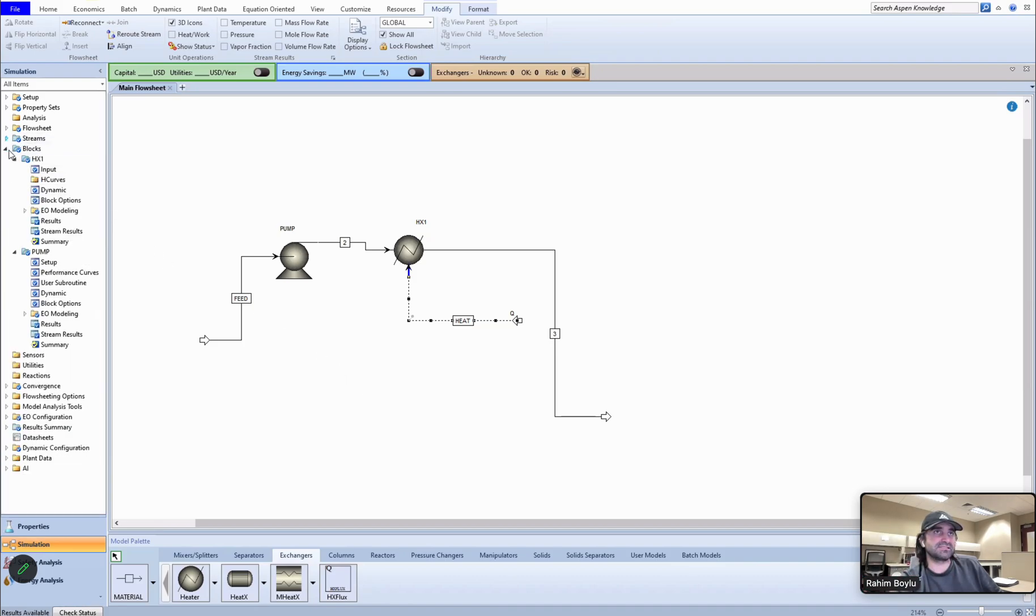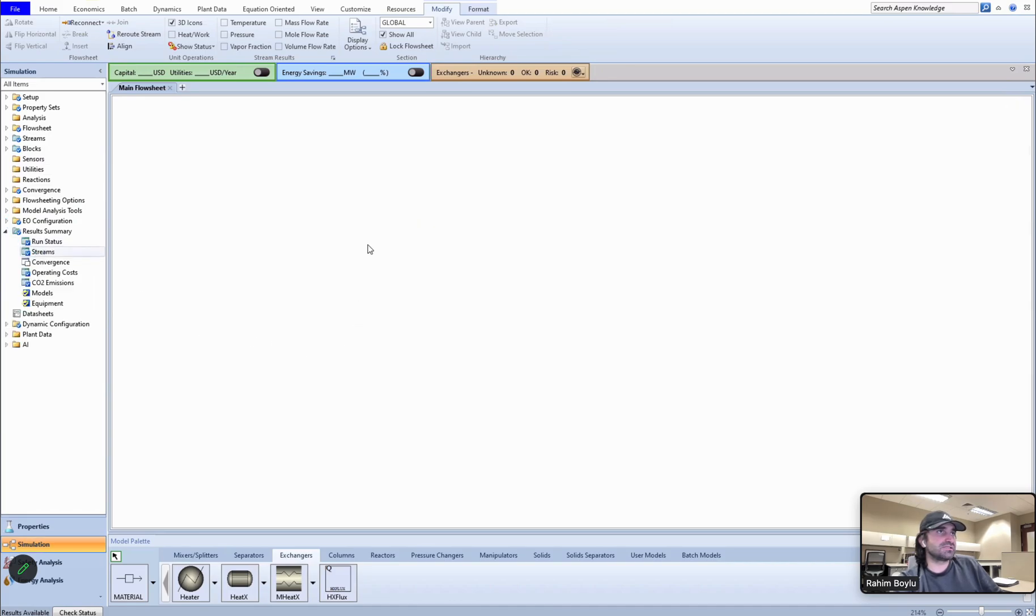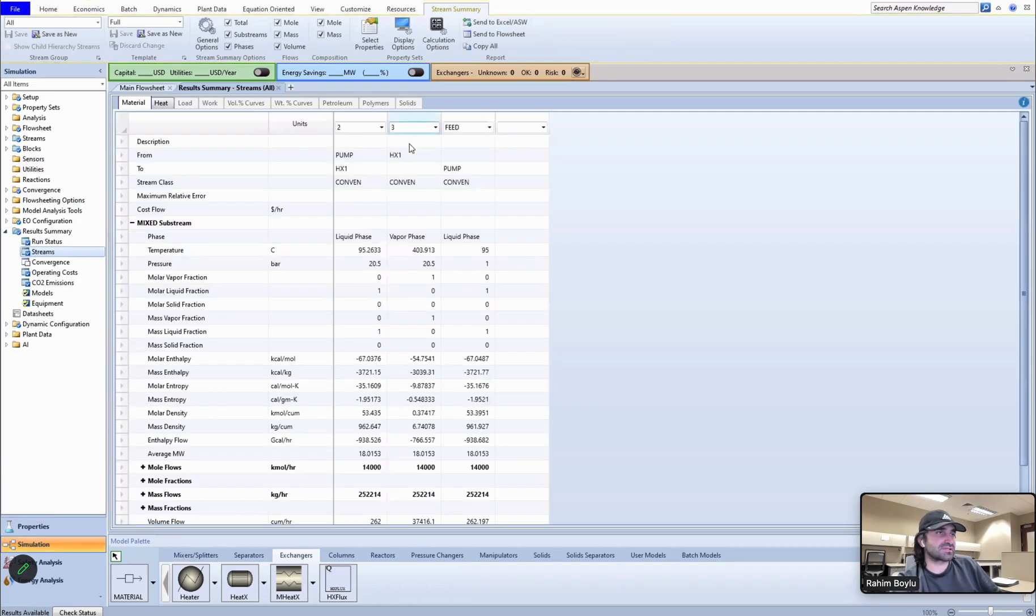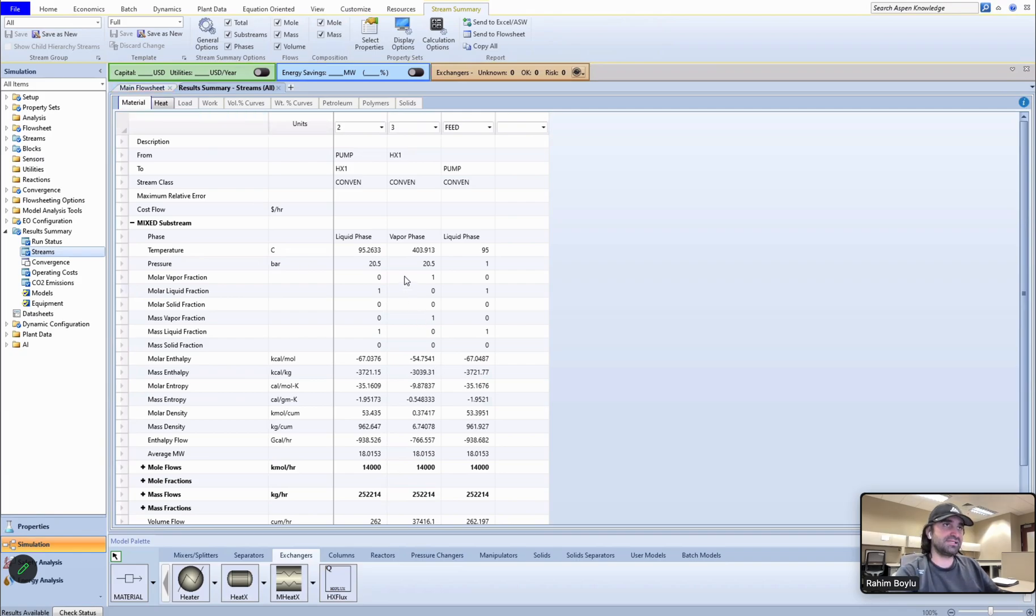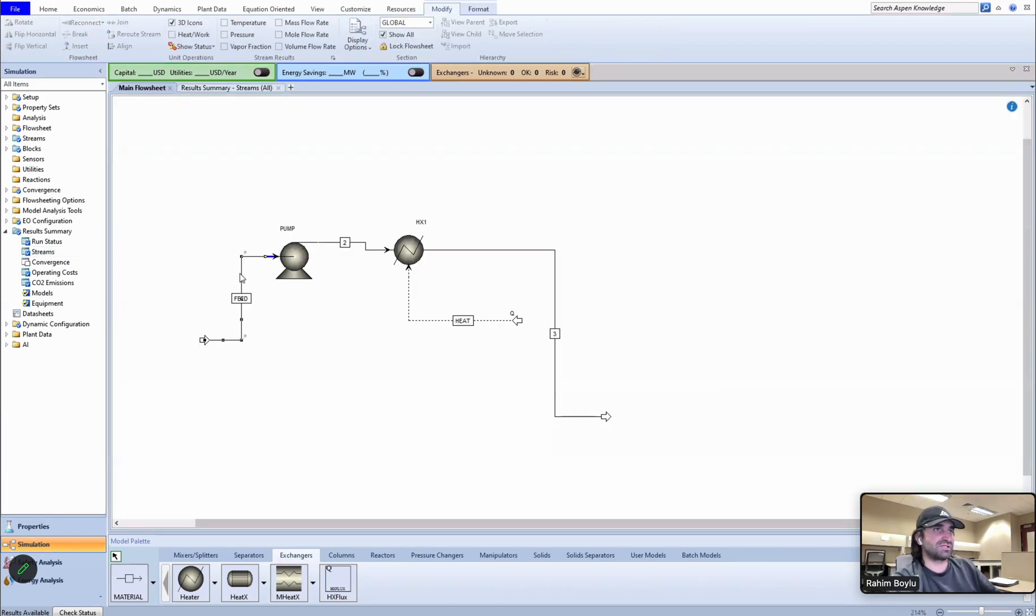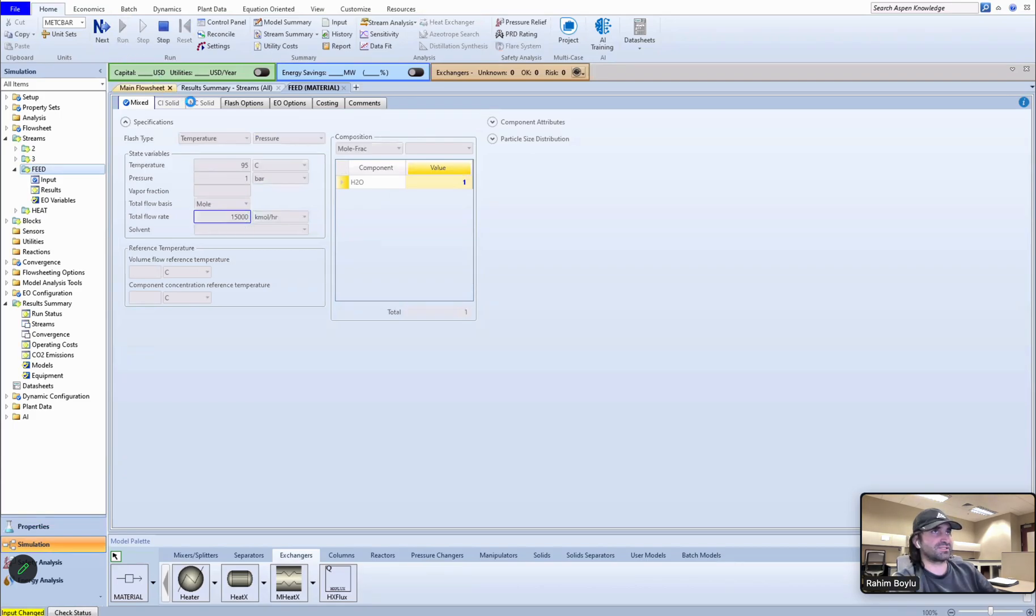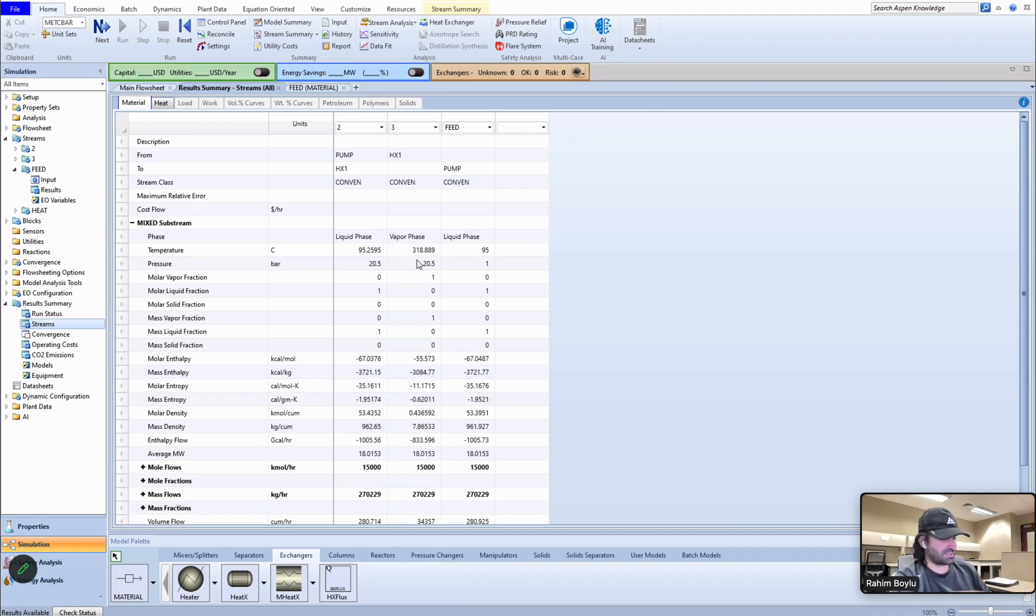Now we can run it. Let's see all the results of the streams. The last stream is 3 and the temperature of last stream is 400 something. I want to make it 360. We can change the total mole flow rate. Let's make it 15,000 and run it again, then see the results.